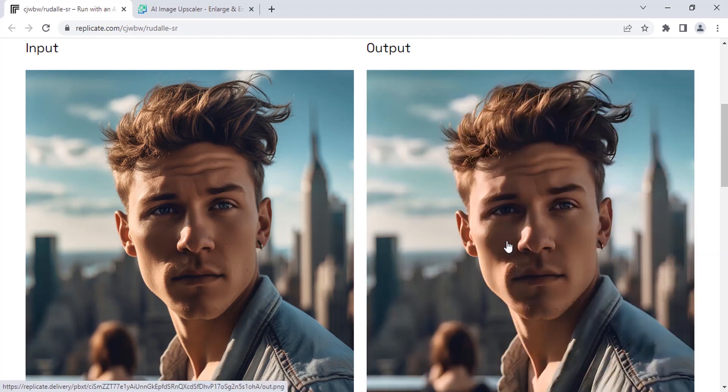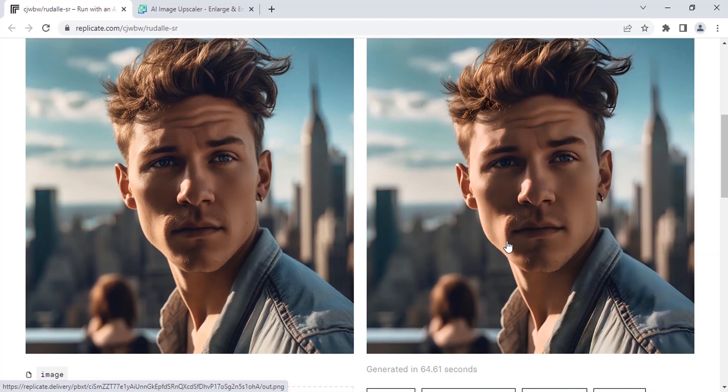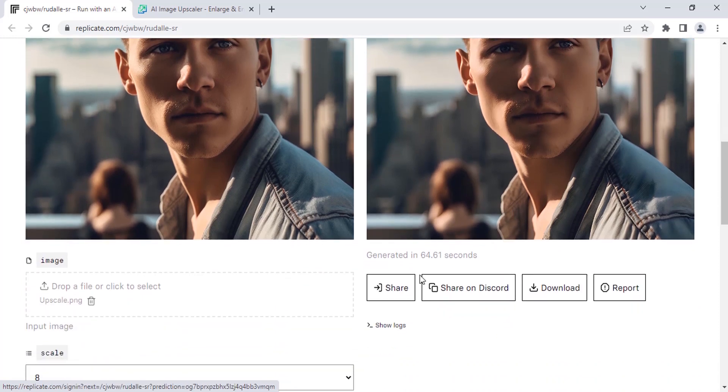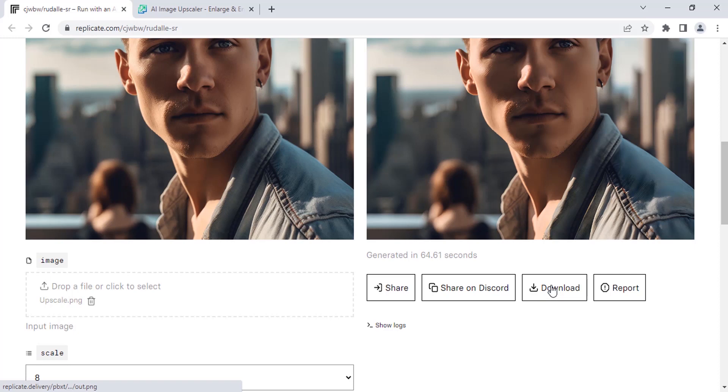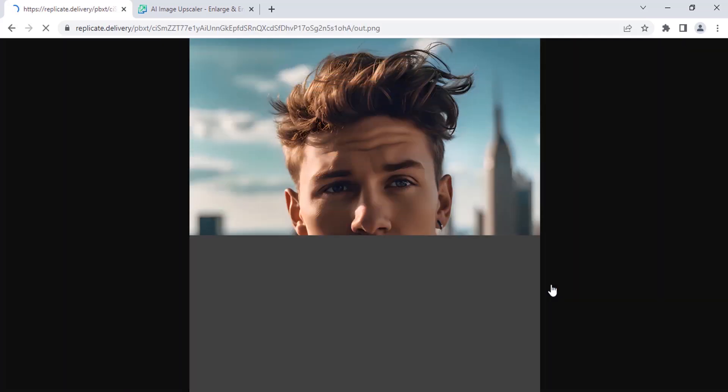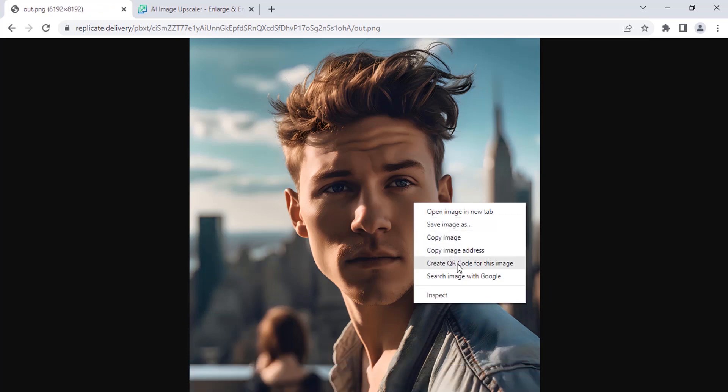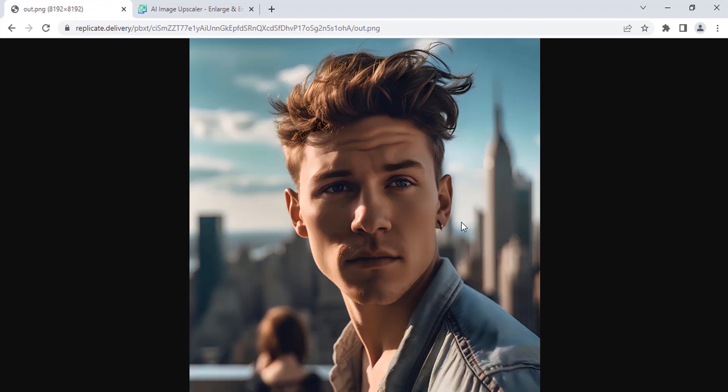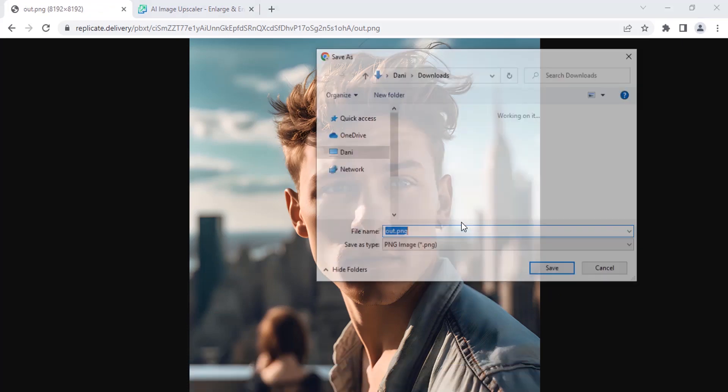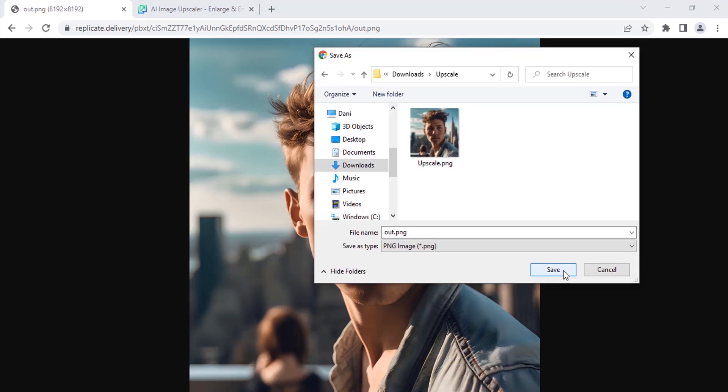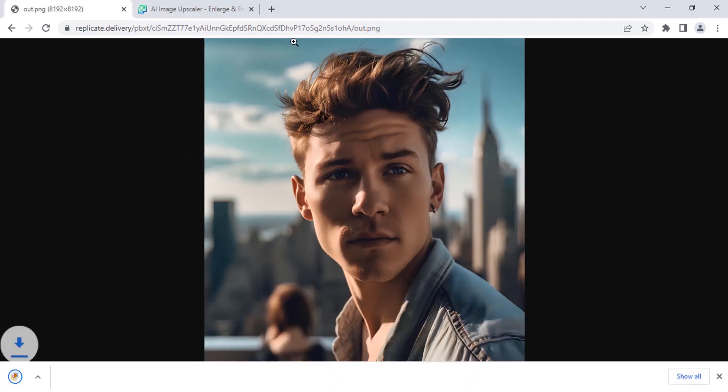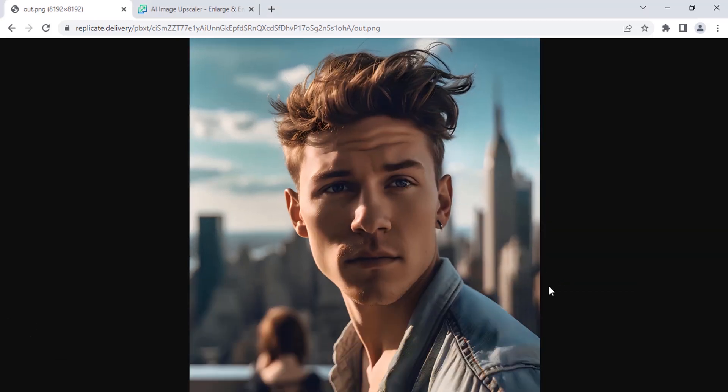After some time you will get the output. This image took 64 seconds to give the output. Click on download to download. Then right-click, save images, and save it on your PC. So this is the first method, and let's see the second method.